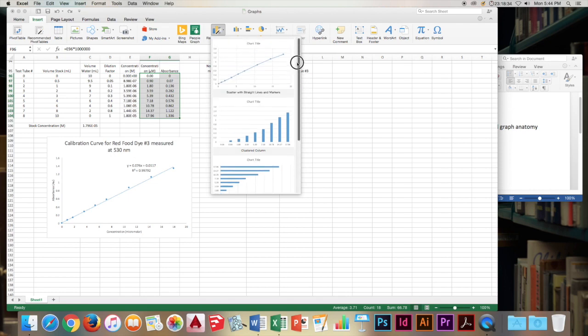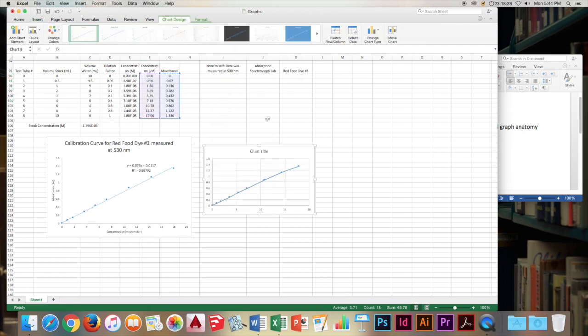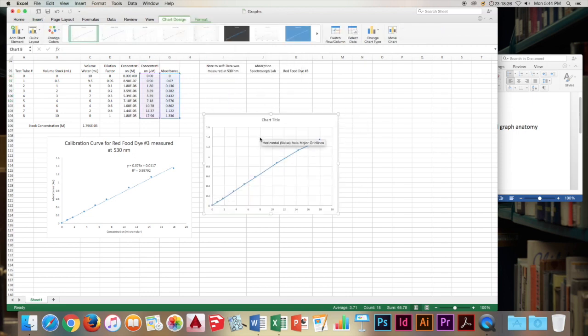Unfortunately, none of the options here are just scatter, which we'd rather prefer. But we will choose this one just to modify it later. Sometimes it does pop up though. So let's go with this. We'll make it a little bit bigger to work with.